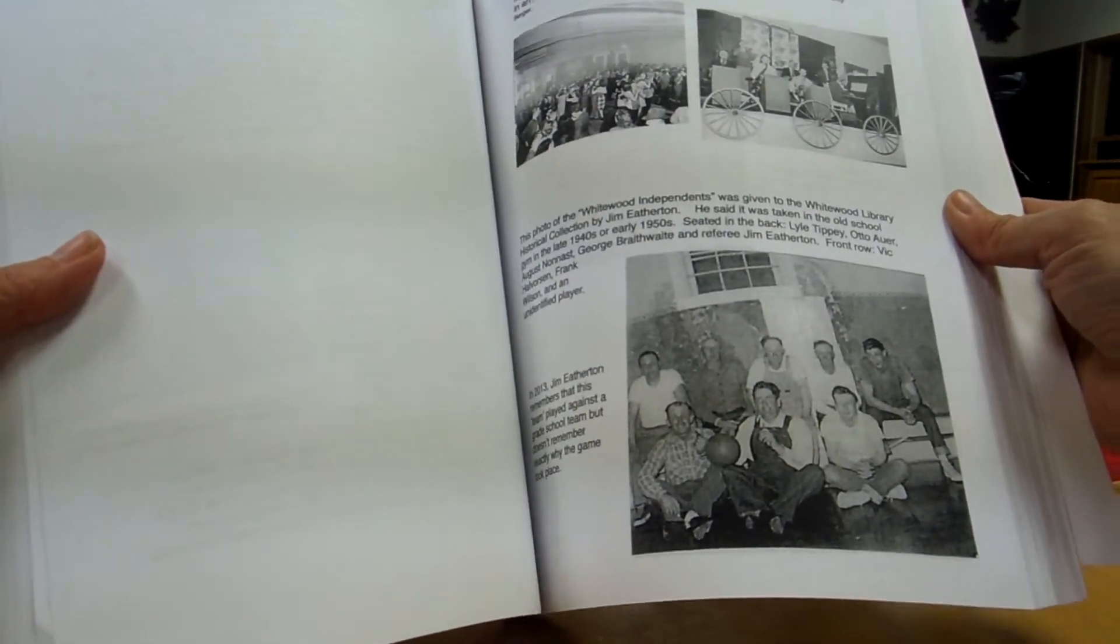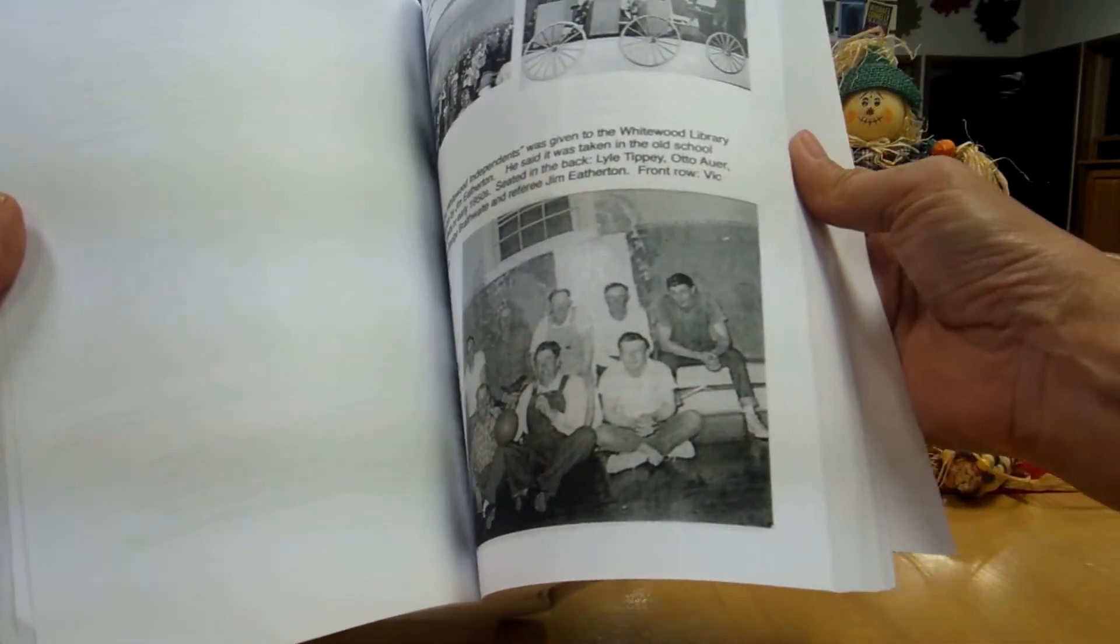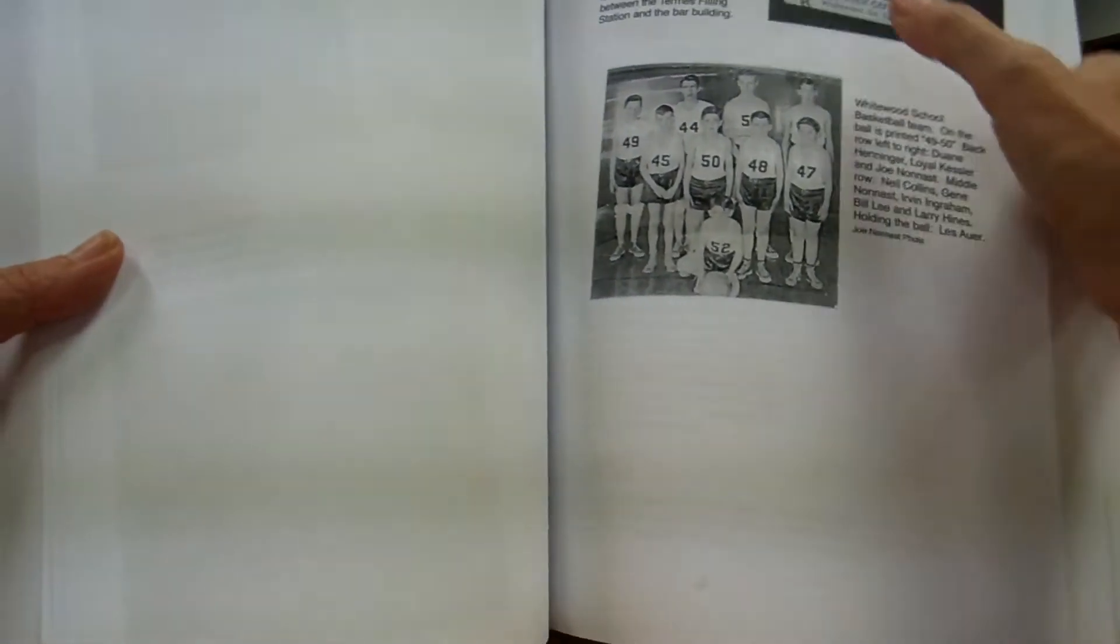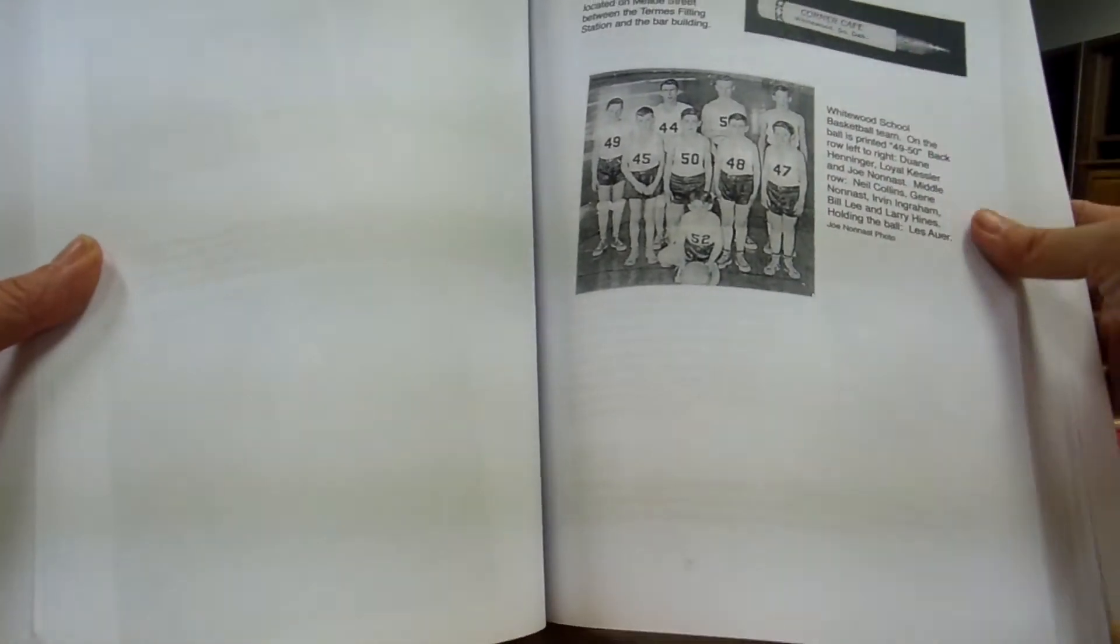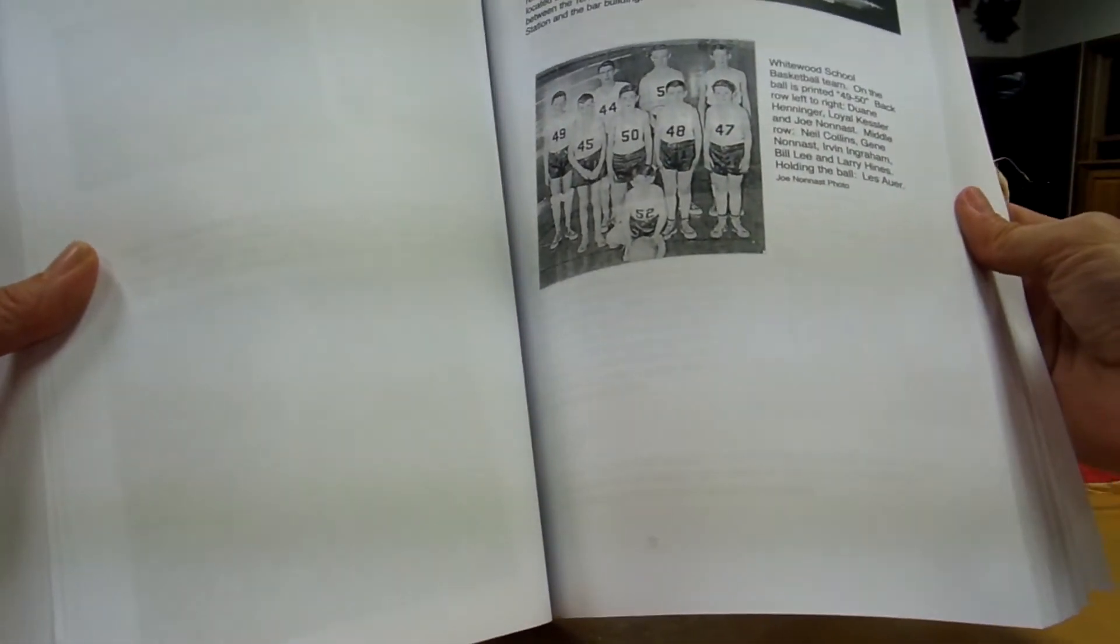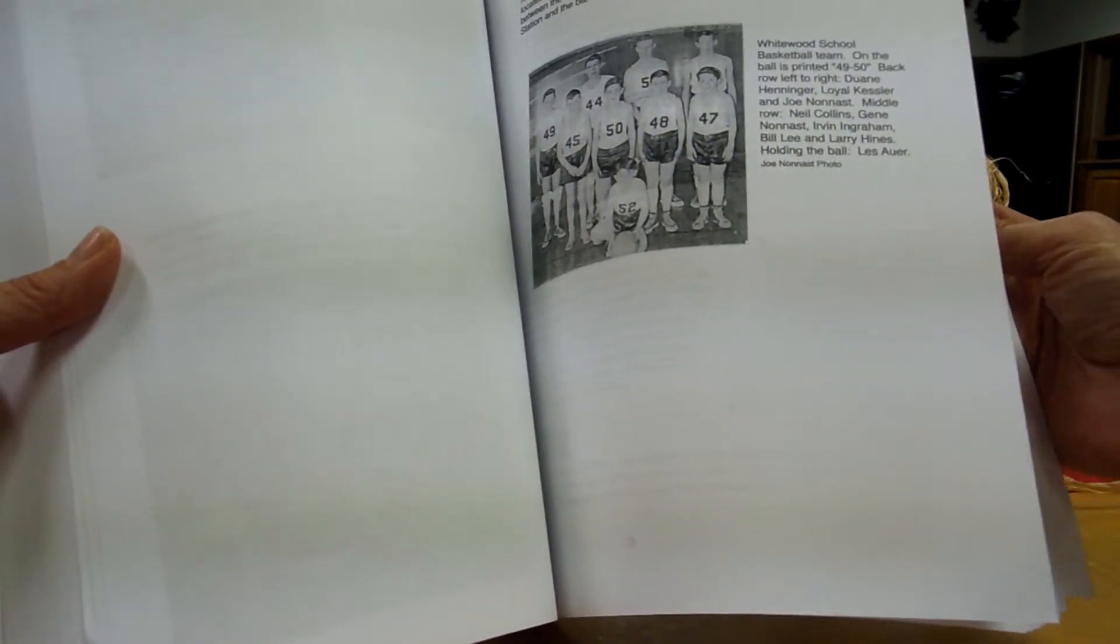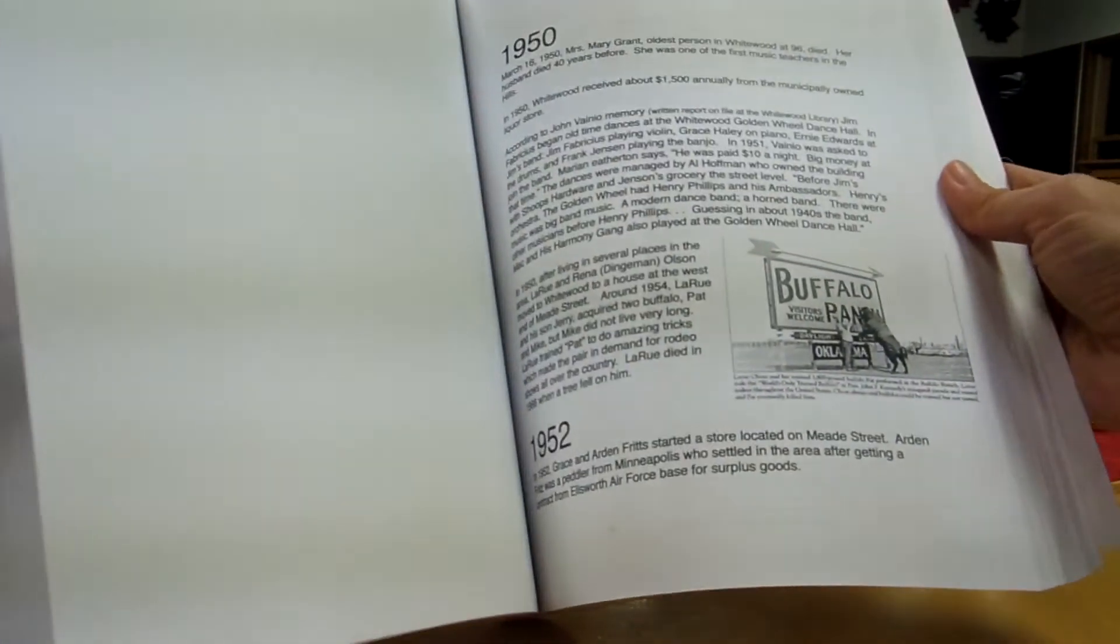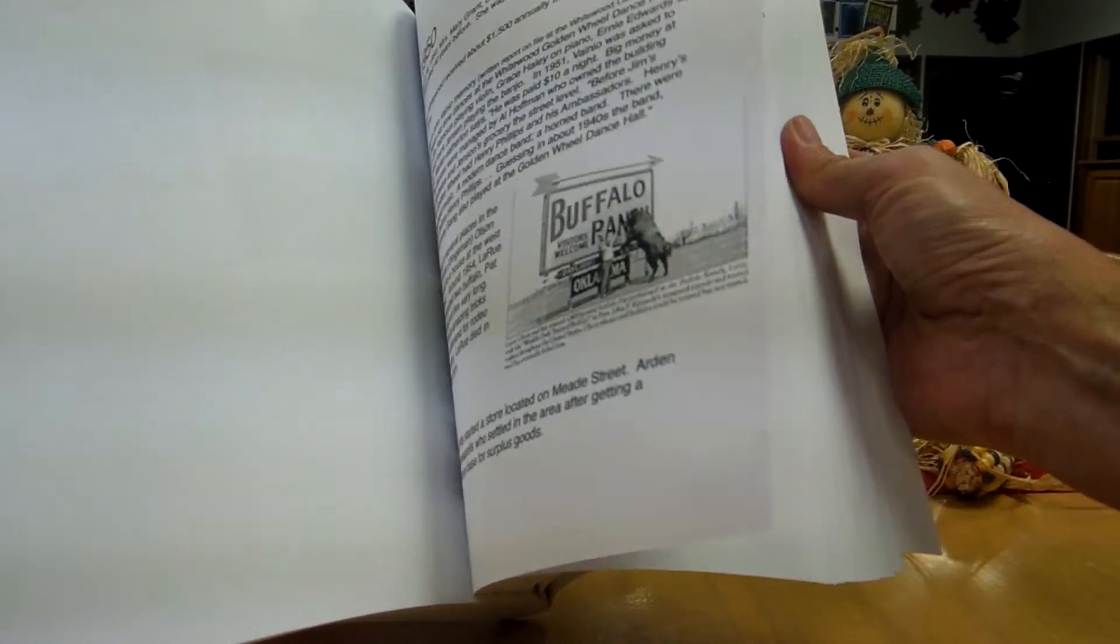Jim Etherton brought in some basketball pictures. The corner cafe. We don't have a lot on the corner cafe, but Randy Barker brought in that toothpick holder.